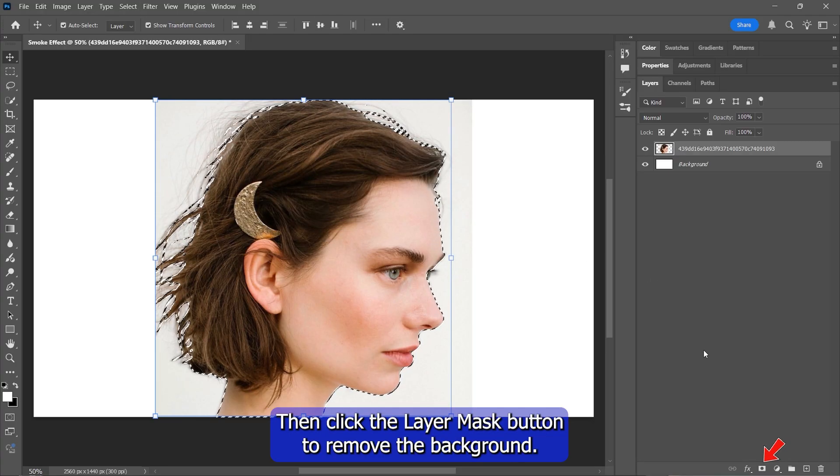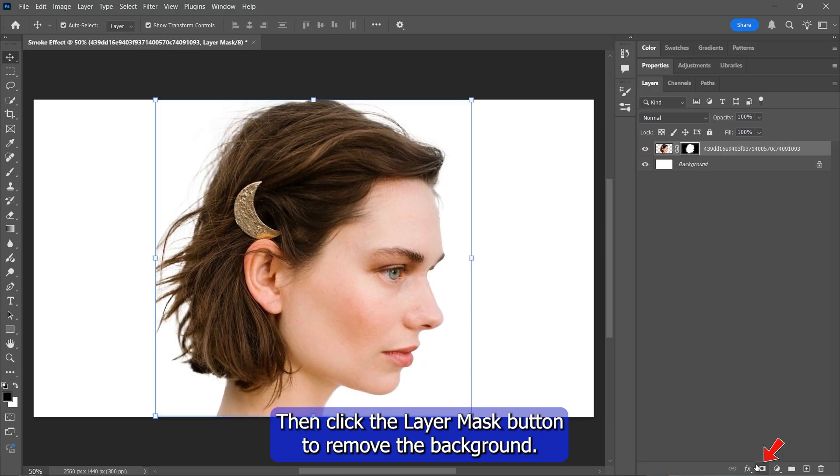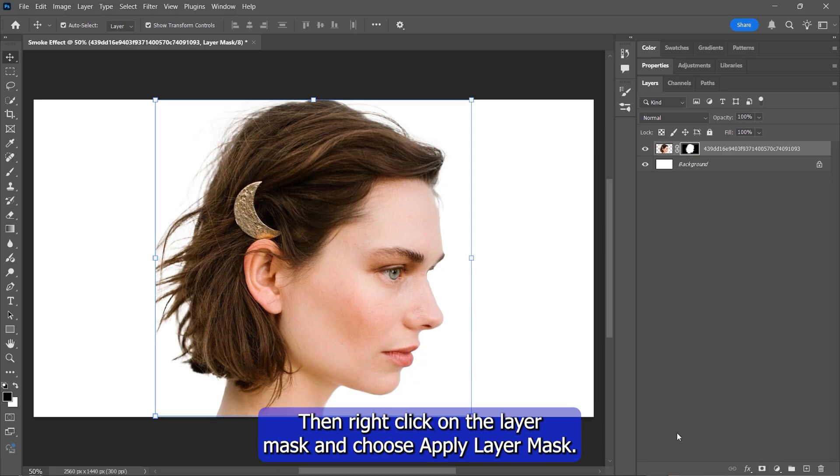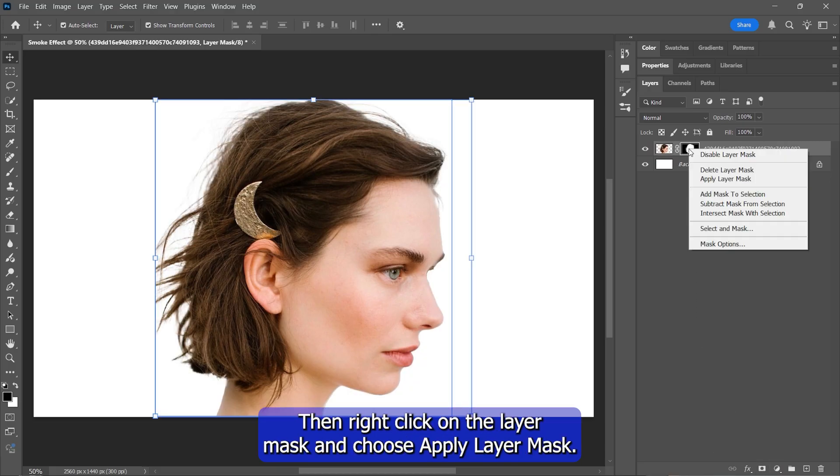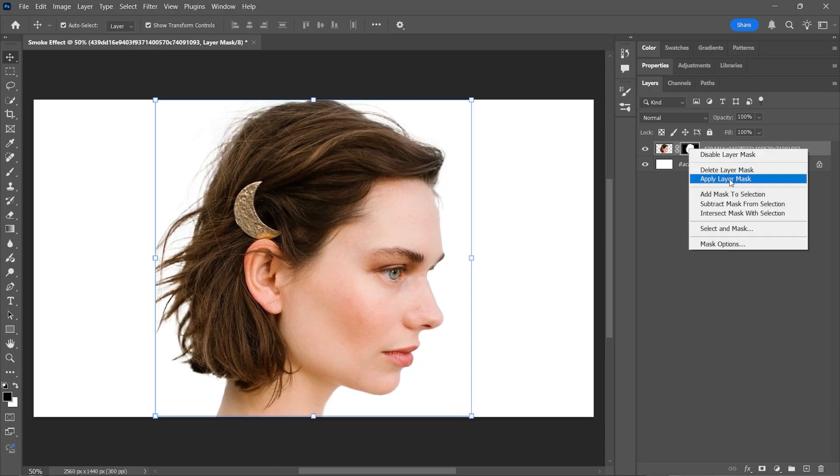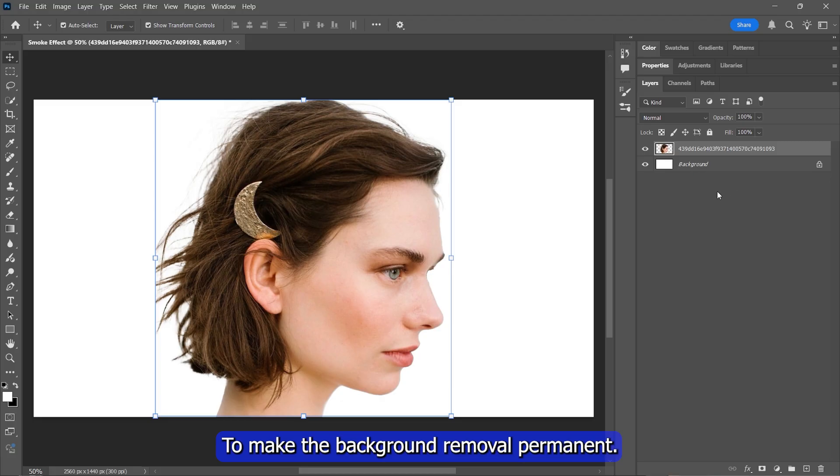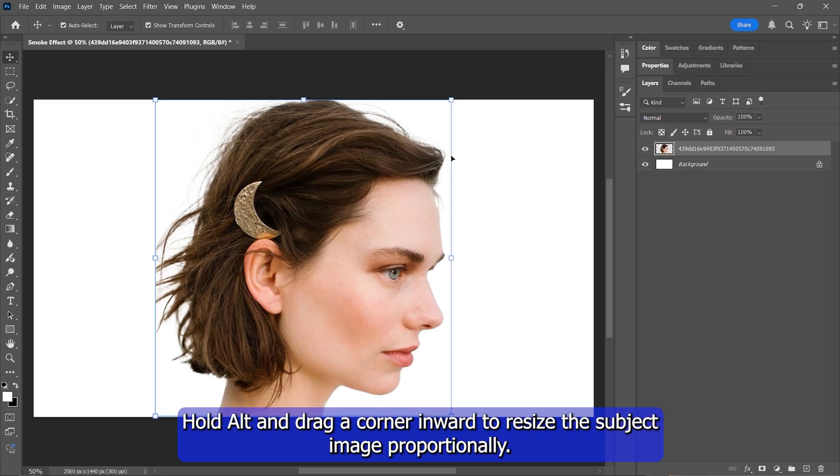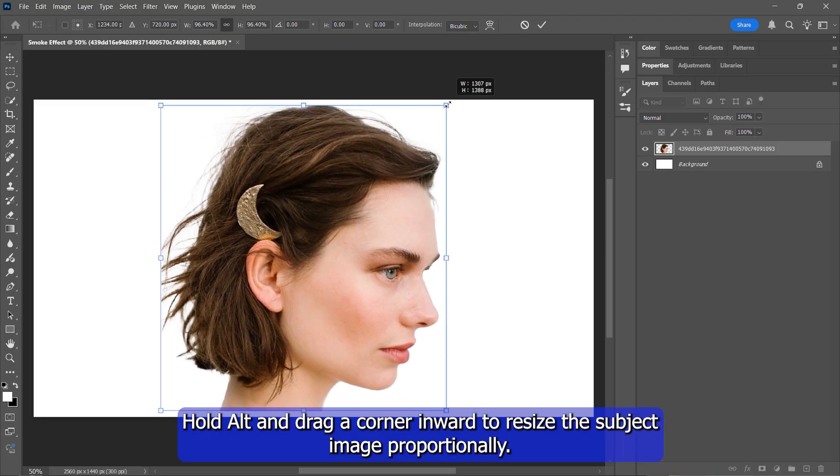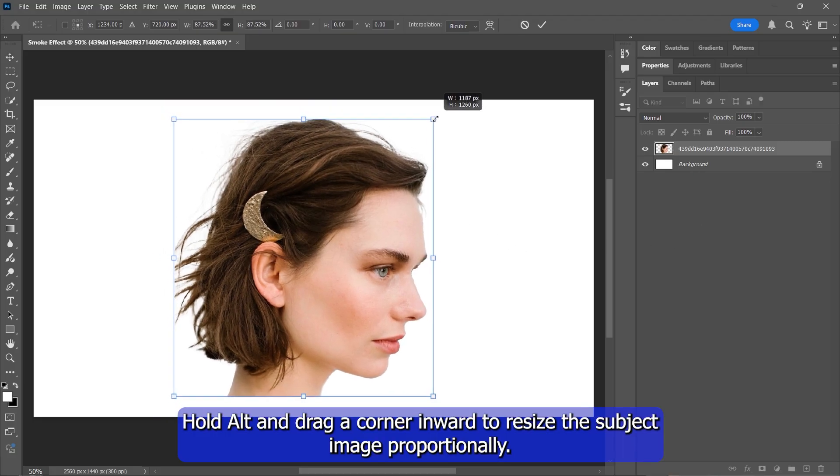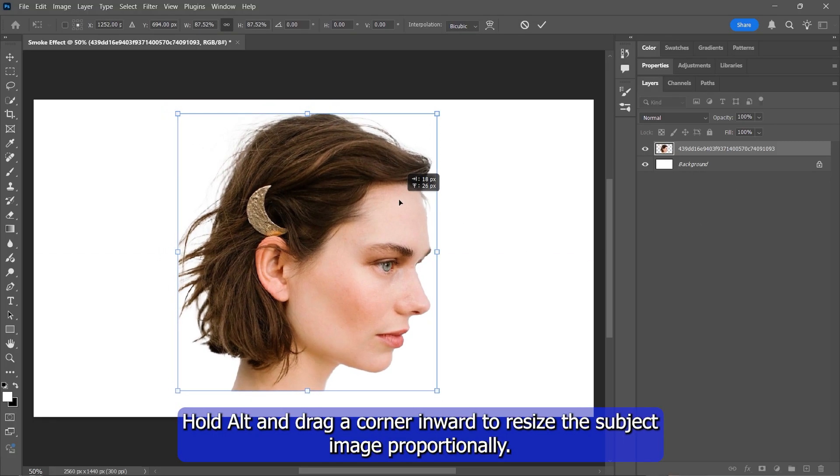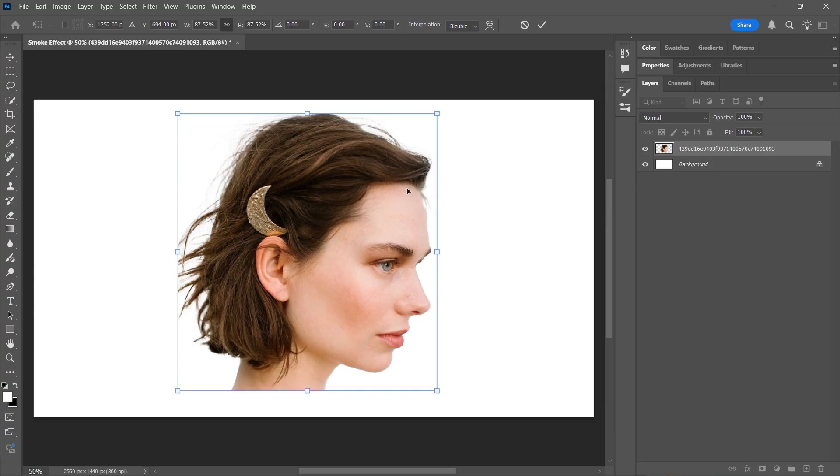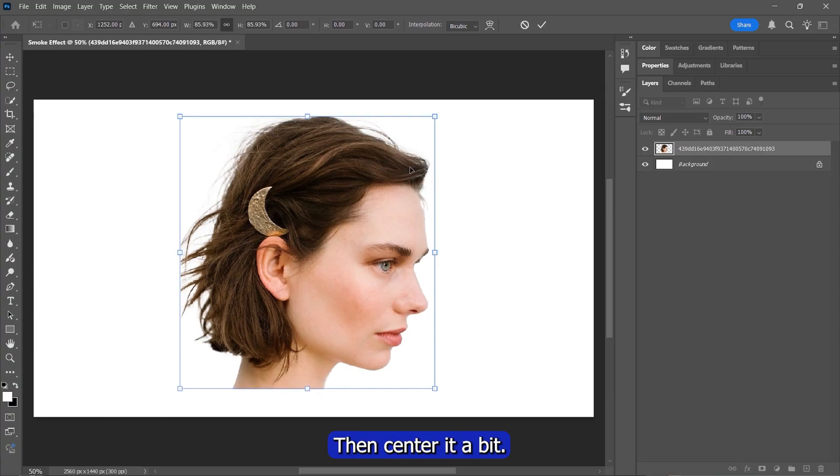Then click the Layer Mask button to remove the background. Then right-click on the layer mask and choose Apply Layer Mask to make the background removal permanent. Hold Alt and drag a corner inward to resize the subject image proportionally. Then center it a bit.